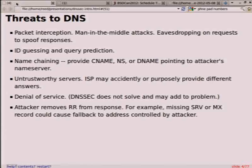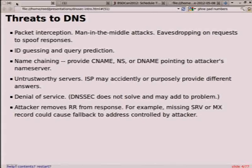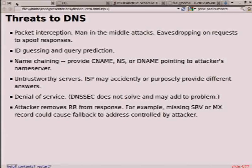Denial of service attacks — signing doesn't help that, and signing can actually add to the problem, and we'll talk about that briefly later. Another type of attack is not modifying data but actually removing data. An easy example is if you remove the MX records, most mail servers will drop back to send to just the regular address record — and what if that system is already controlled by the attacker?